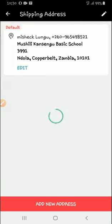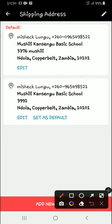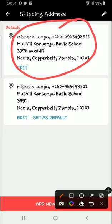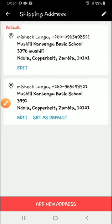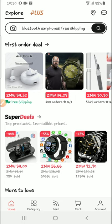Okay, now you can see that this has been added to my account, and this is now my default shipping address. And then when we go back to the homepage, we want to buy something.